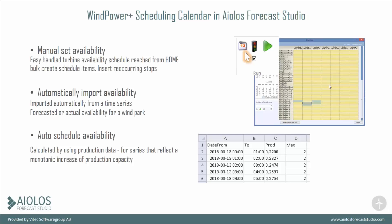With our scheduling tool, you can set the availability for each time series. You can set this manually, and you can set it automatically, and you can also use an auto-schedule.